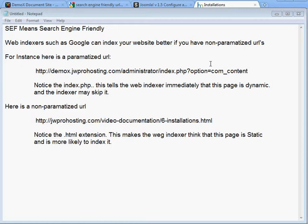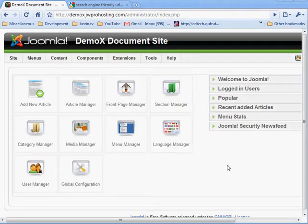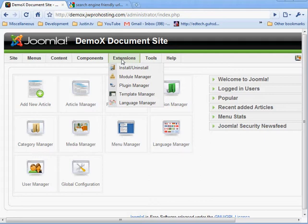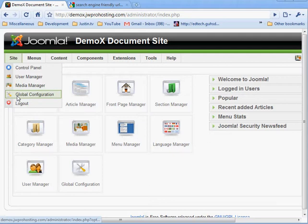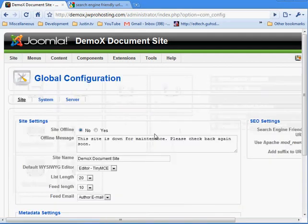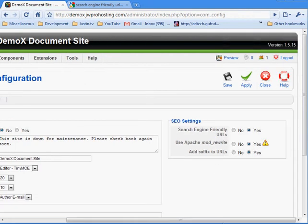SEF URLs are also better for users and are pretty simple to set up in Joomla 1.5. The first thing you need to do is go into Site and Global Configuration. On the right you'll see SEO Settings, which includes: Search Engine Friendly URLs, Use Apache Mod Rewrite, and Add Suffix to URLs. All three of these settings will get you the best SEF configuration for Joomla.